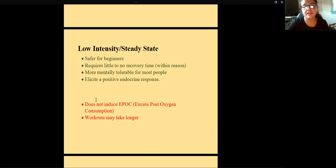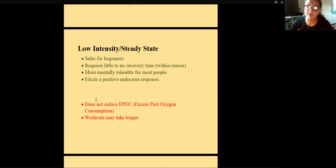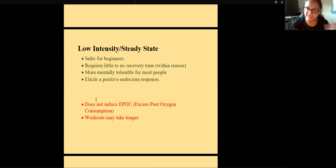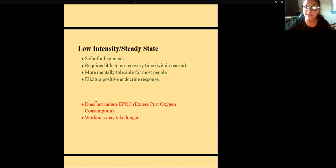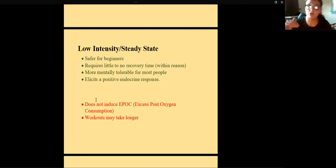Low intensity has little to no recovery time needed — within reason. Walking a marathon is low intensity but you'll still need recovery. It's also more mentally tolerable for most people since high intensity is uncomfortable. And it does elicit a positive endocrine response, meaning it actually drops your stress hormone levels and helps you recover better from a hormonal standpoint.